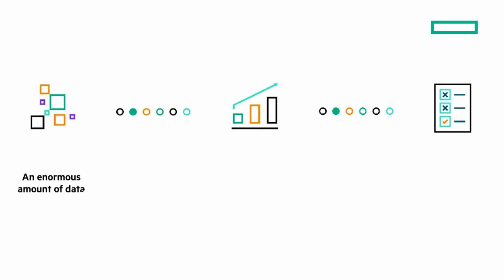An enormous amount of data. The number of application dependencies and requirements are huge. Thorough evaluation and benchmarking of your application landscape that must be scored against your performance criteria and available or preferred hosting options.